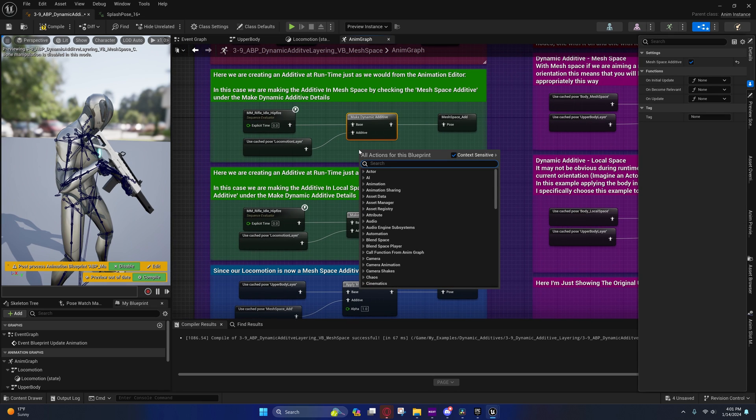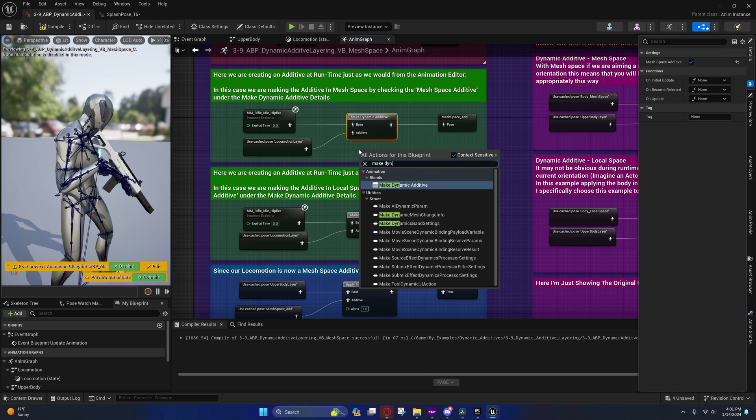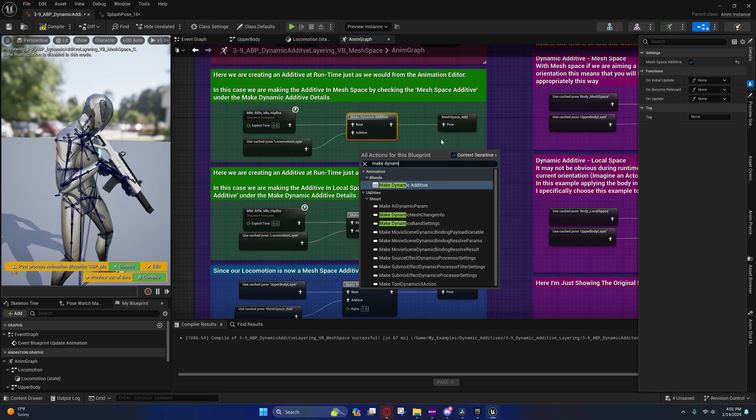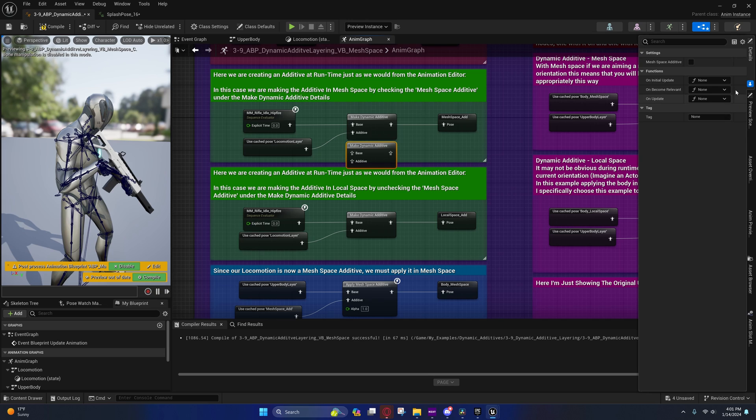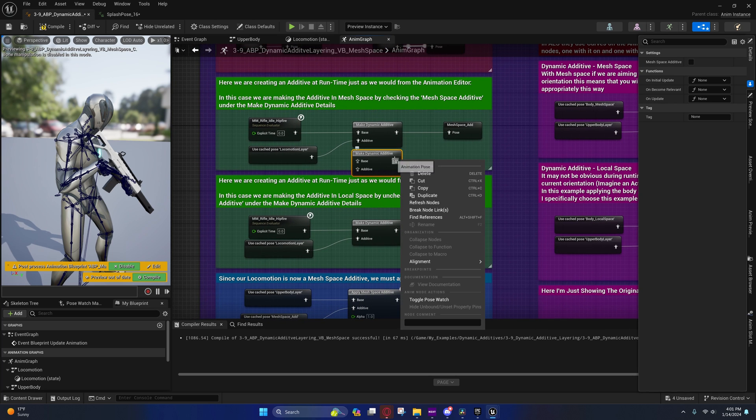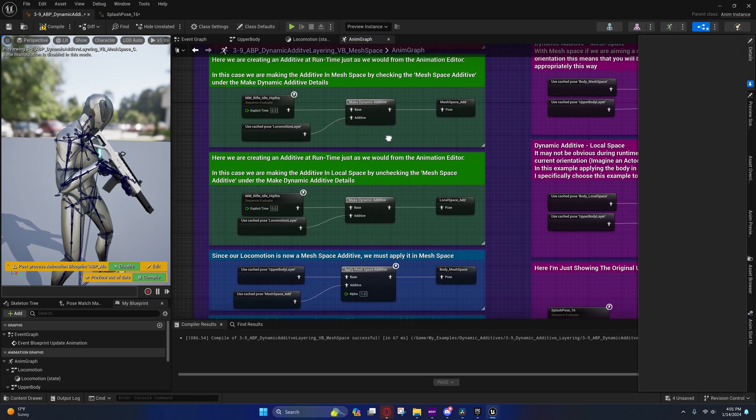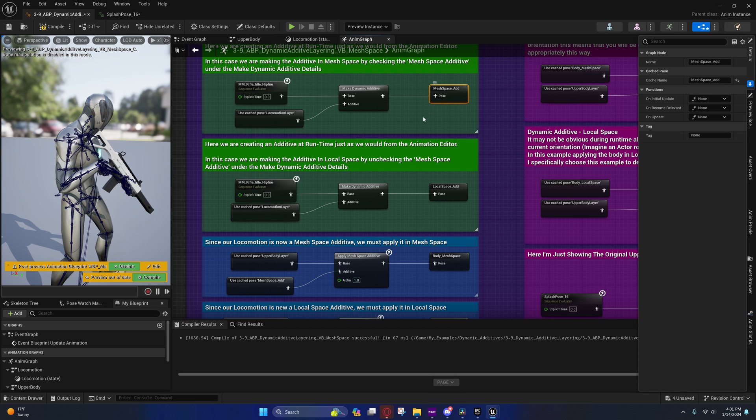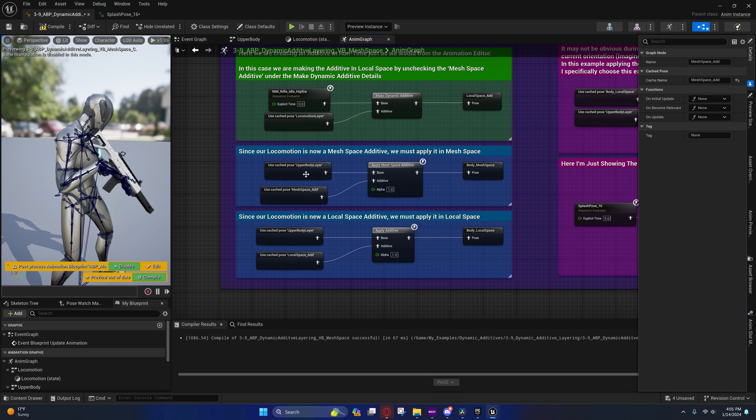If you right click and you type in make dynamic additive, if you pull this up you'll see under the details we have this mesh space additive. If you check that, it'll be a mesh space. By default it's in local space. So we have this mesh space additive cached right here.